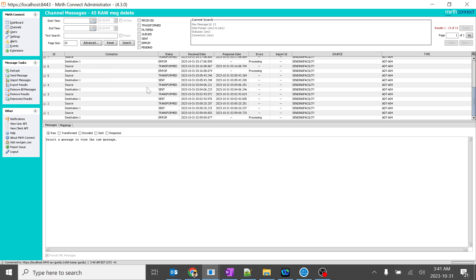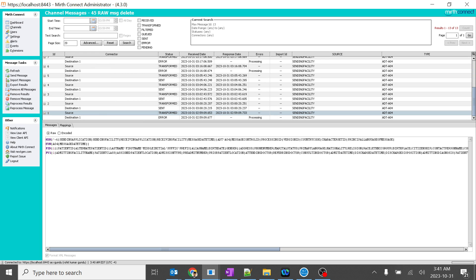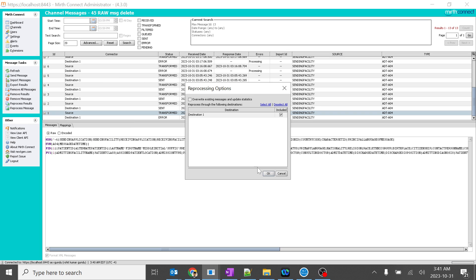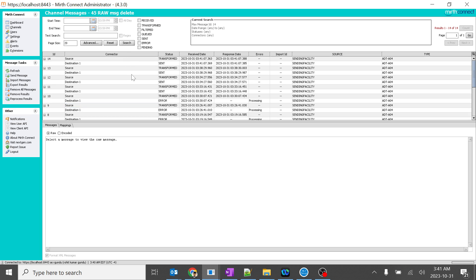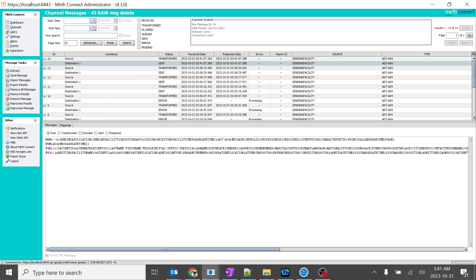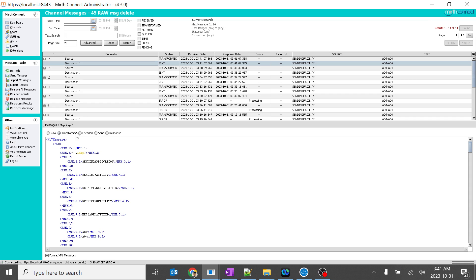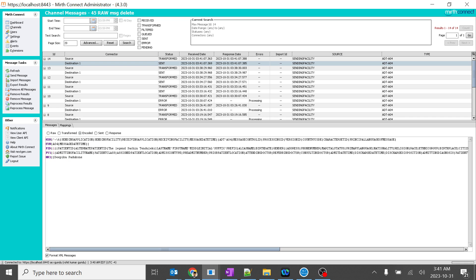So generally we don't have NK1 segment in our message. But what do you say, we will get it or not. I'll just refresh it. And over here, you can see it's raw. The transformed encoded, you can see the NK1 segment.